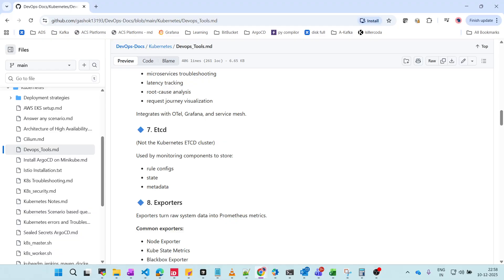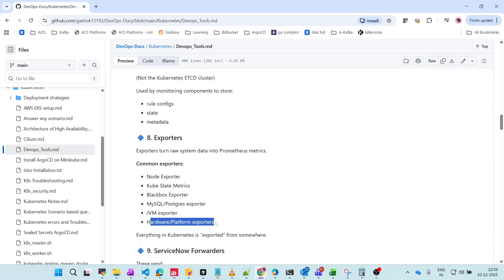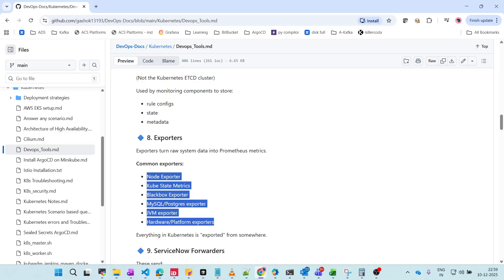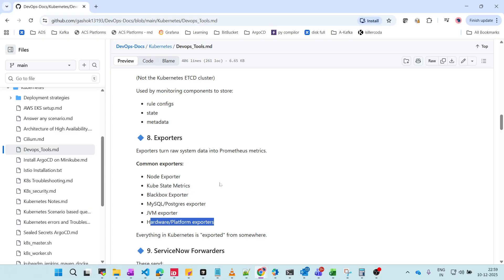Exporters are a key component. All Kubernetes cluster nodes have exporters, which turn raw system data into Prometheus metrics. Common exporters include: Node Exporter for node-level data, kube-state-metrics for default Kubernetes configuration metrics, Blackbox Exporter, MySQL and Postgres exporters for database data, JVM Exporter for Java memory, and hardware and platform exporters. These send data to Prometheus where metric querying happens.